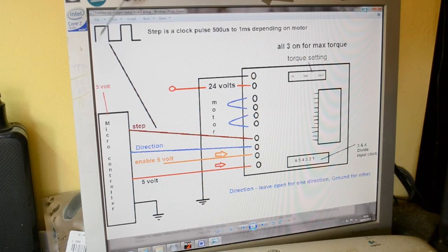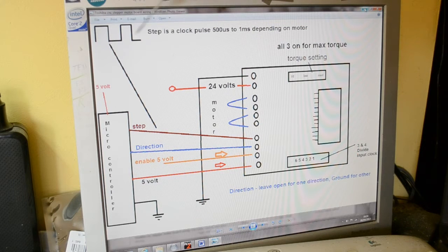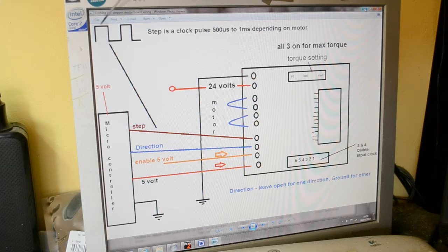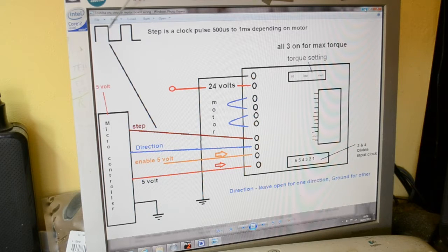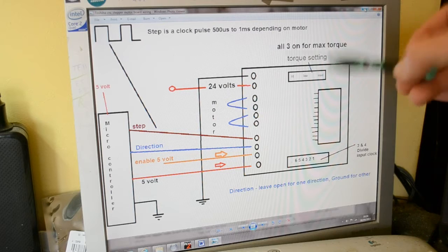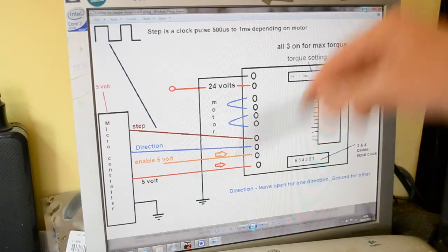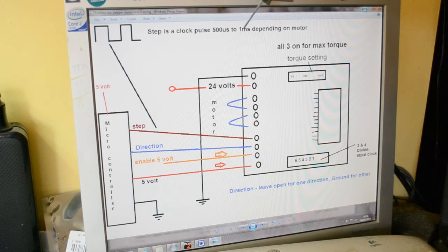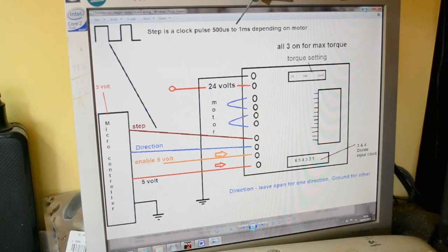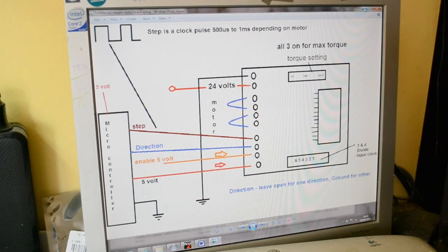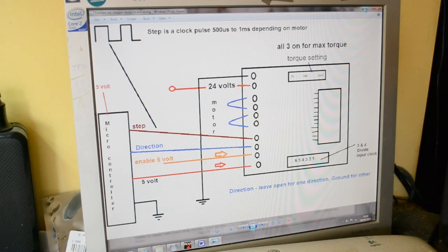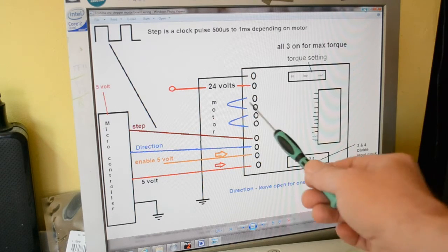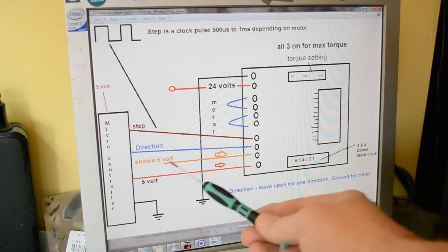This is a step, so it's literally a clock signal. I've got it set to one millisecond on one millisecond off, so on and so forth. But the small motor, you can drop it down to 500 microseconds or some of the bigger motors that require minimum one millisecond. Otherwise, you'll just get a high pitch squeal from it.